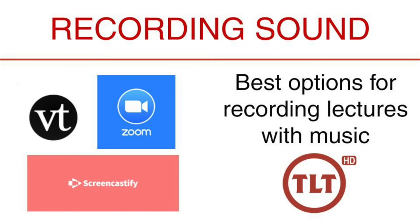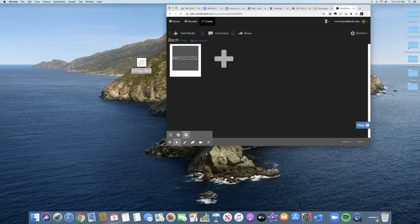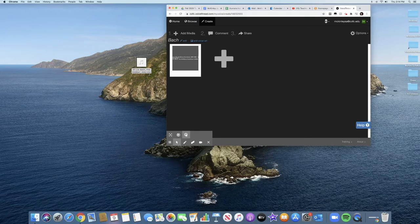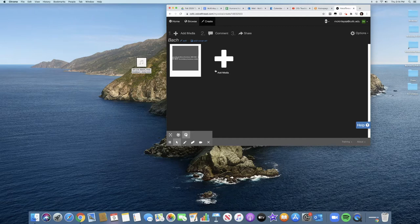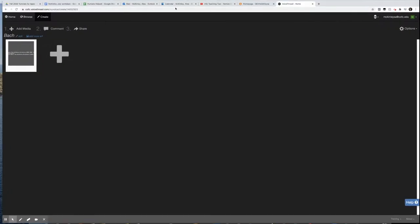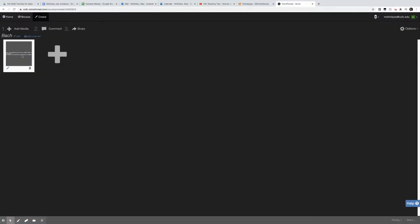Recording sound. Best options for recording lectures with music. I pulled an M4A from iTunes and just dragged and dropped it into VoiceThread. And this is what happened. We now have a music slide.